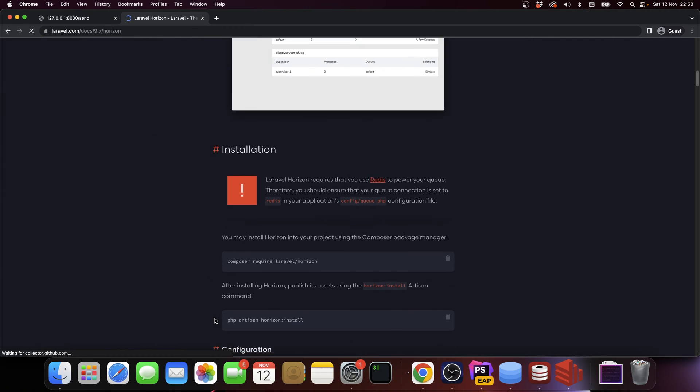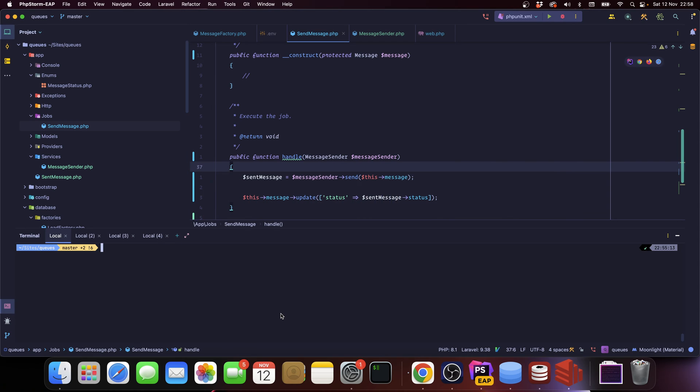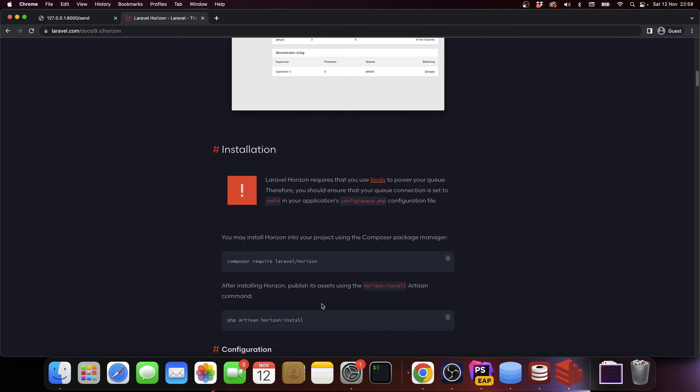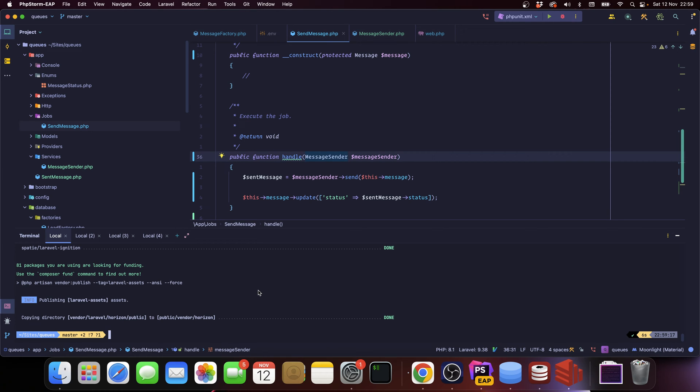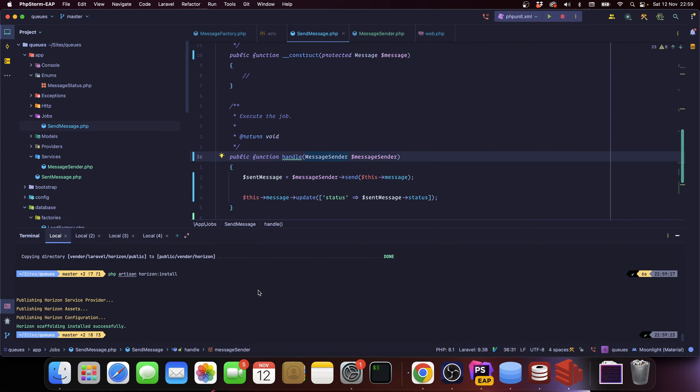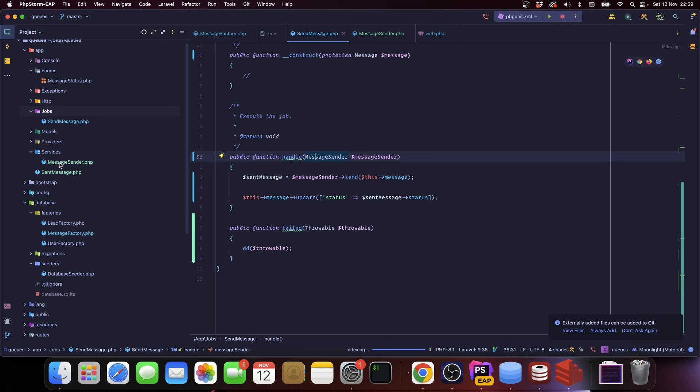One thing about Horizon that you should keep an eye to is that it is Redis exclusive, so you need to use Redis. You cannot use it with SQS or with sync or with a database driver - it has to be Redis. Let's run the composer require command, and then we also need to install its assets. Now we need to run the install command and then it's installed - that's basically it.